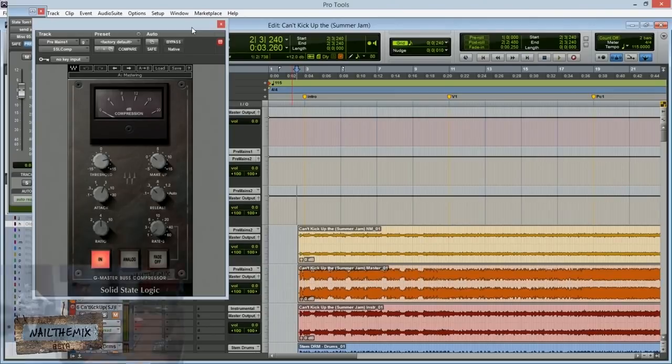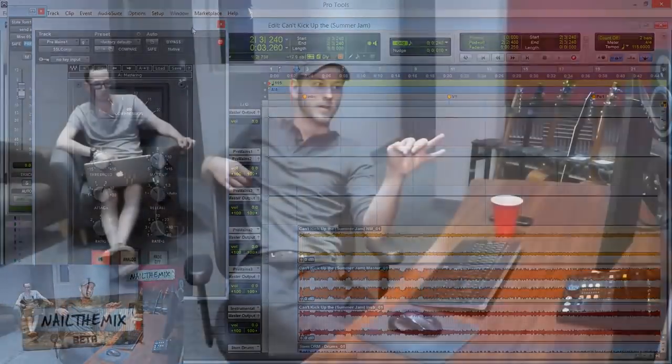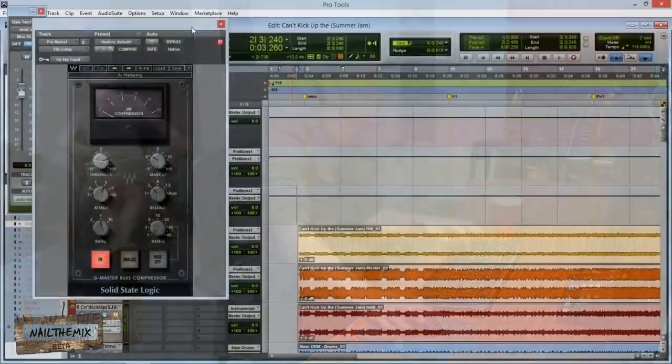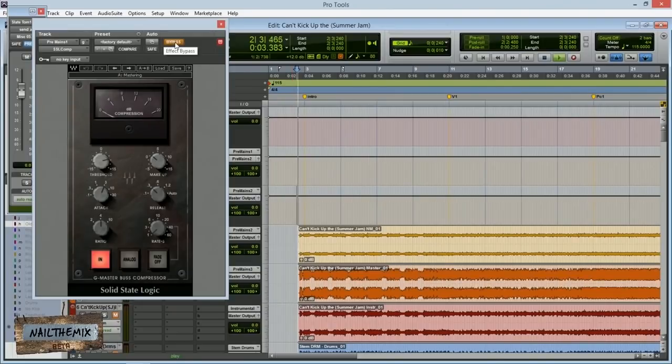It was releasing right when I wanted it to release. So I don't know if you guys can hear the difference there, but maybe I'll just play it again. I'll do it quicker back and forth. So nothing, here we go.